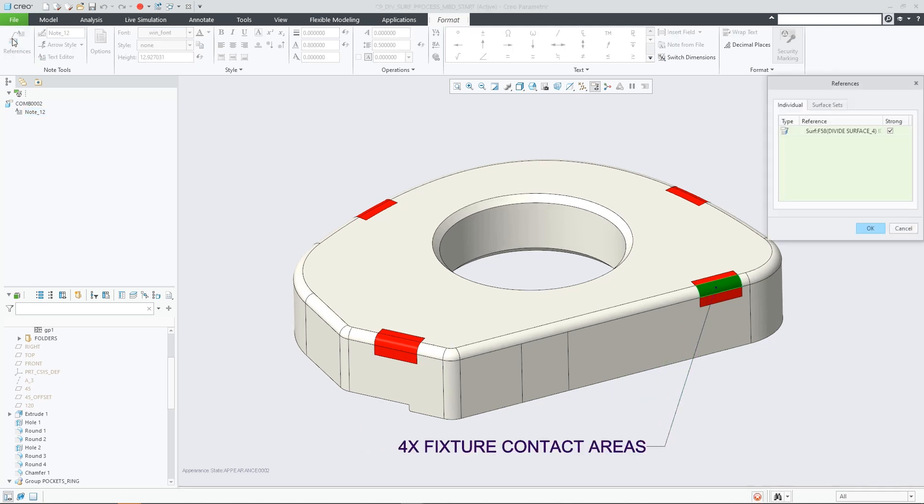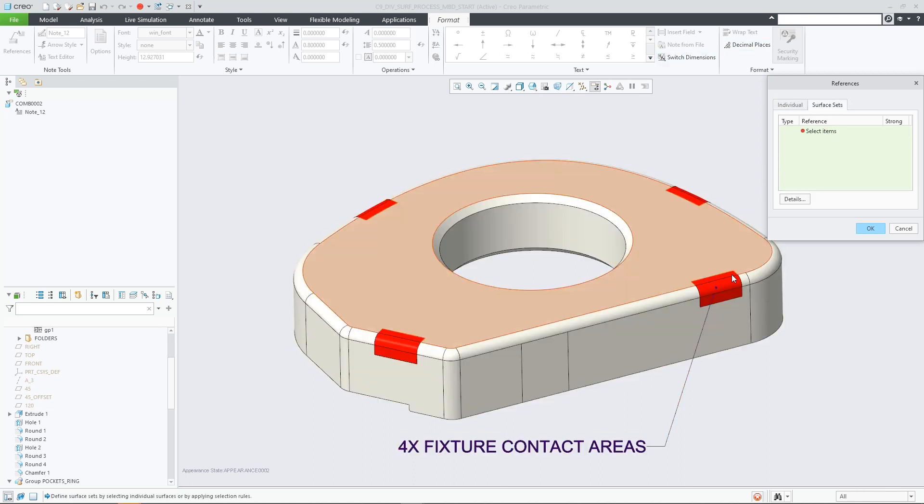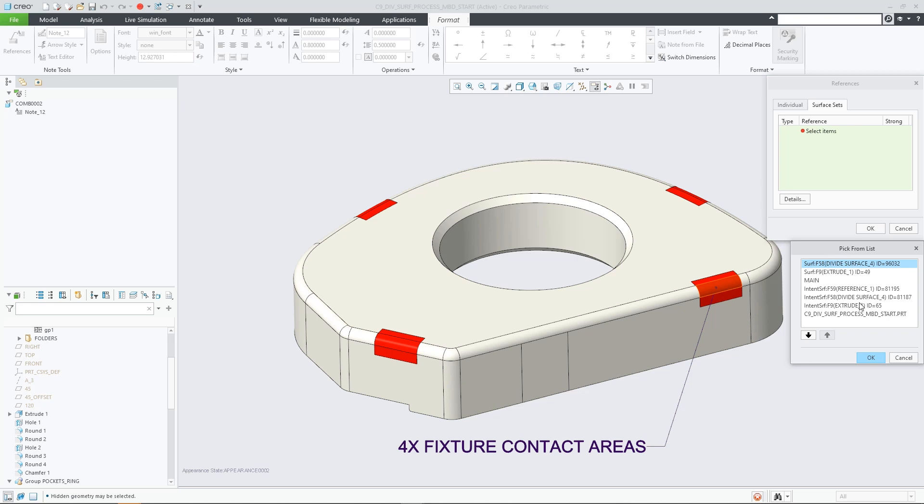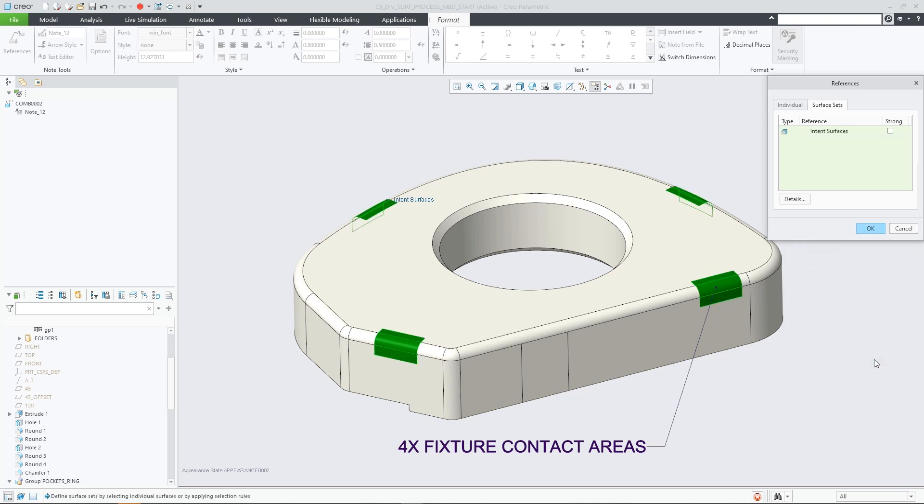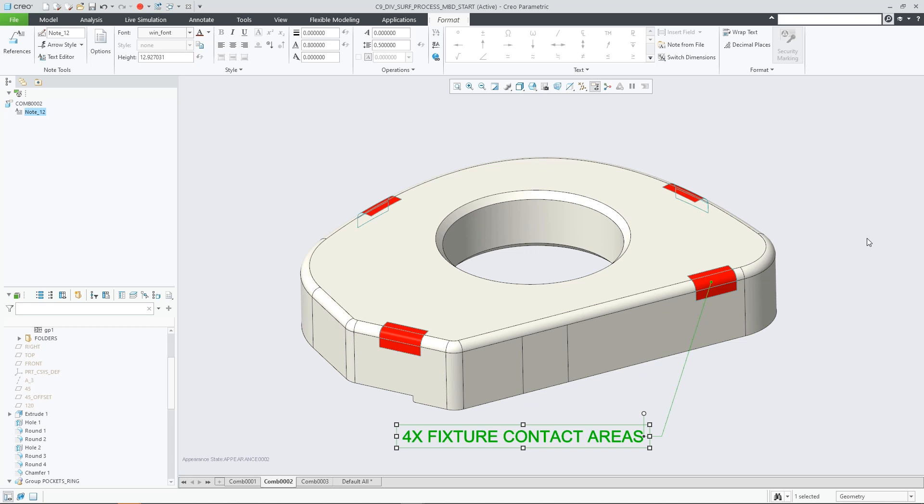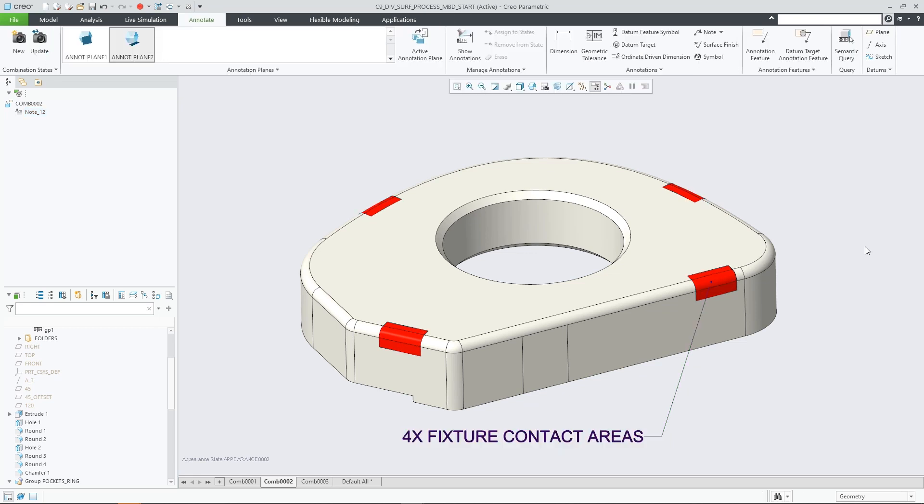You can now better address these use cases with the Divide Surface capabilities in Creo 9. Once the original surface is divided into the required portions using the Divide Surface feature, you can assign specific colors to them in the MBD combination states.